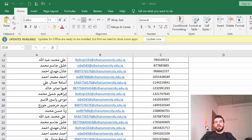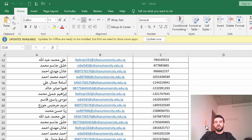Hi everyone, and welcome back. In this video I'm going to explain a very important subject in both Excel and Word, which is Mail Merge. Mail Merge is related to both Microsoft Word and Microsoft Excel, so in order to work with Mail Merge, you need to understand both Word and Excel. First of all, why do we need to use Mail Merge?